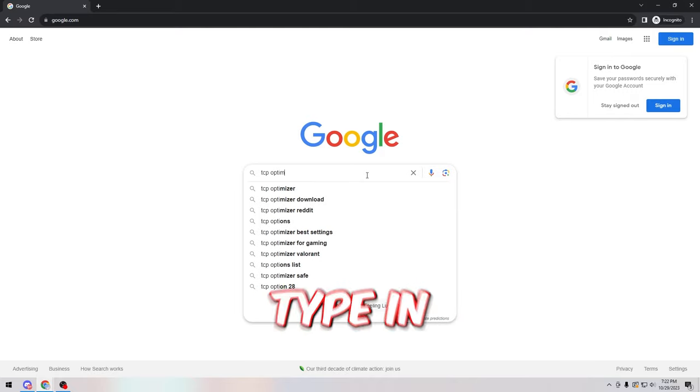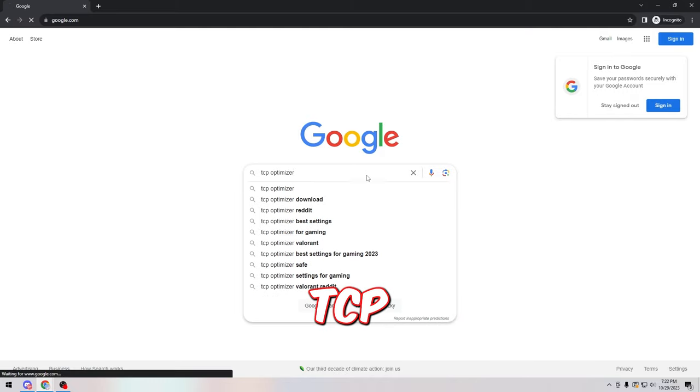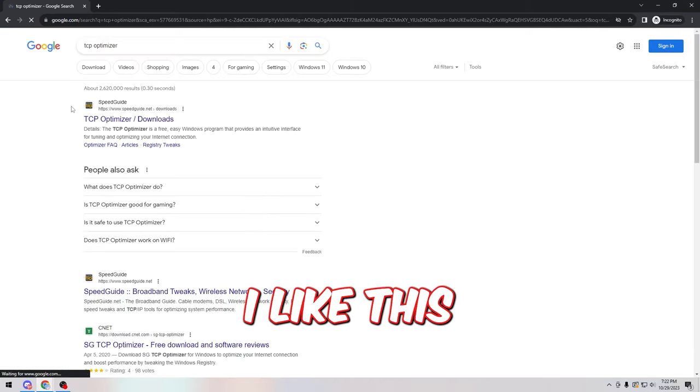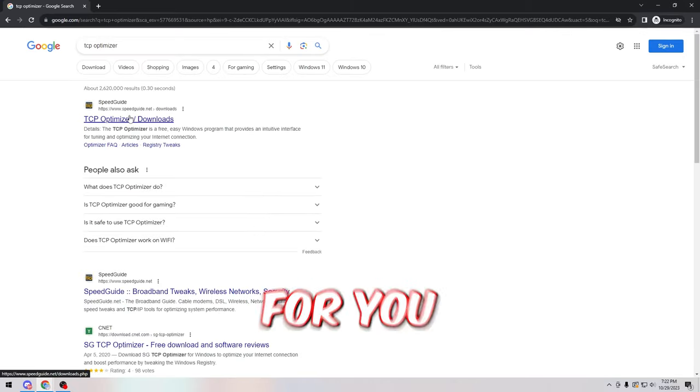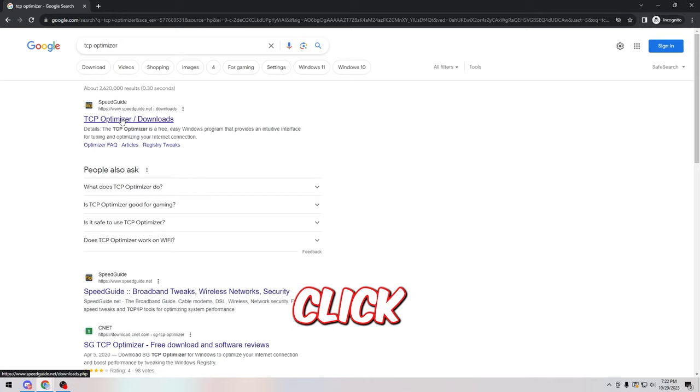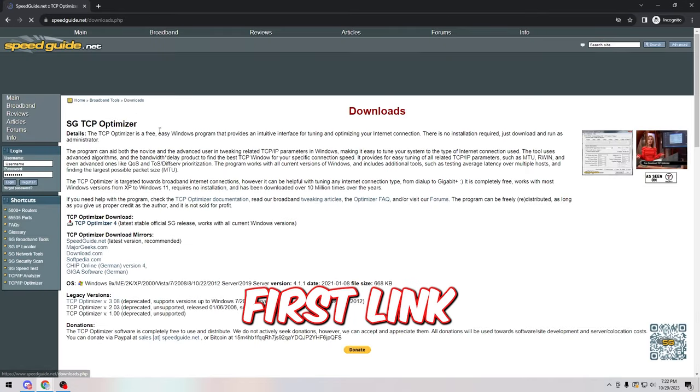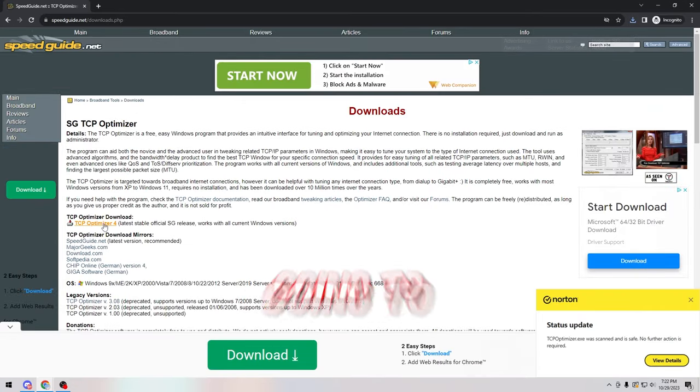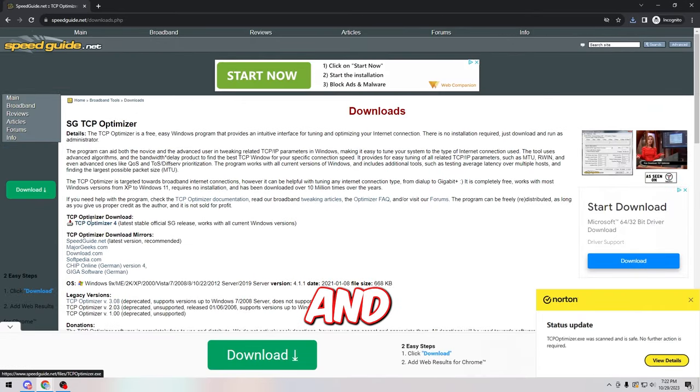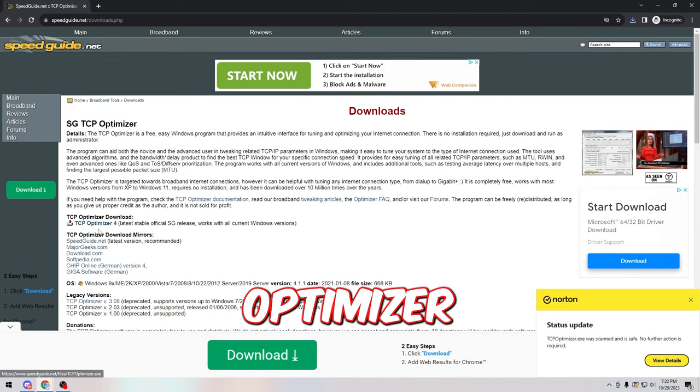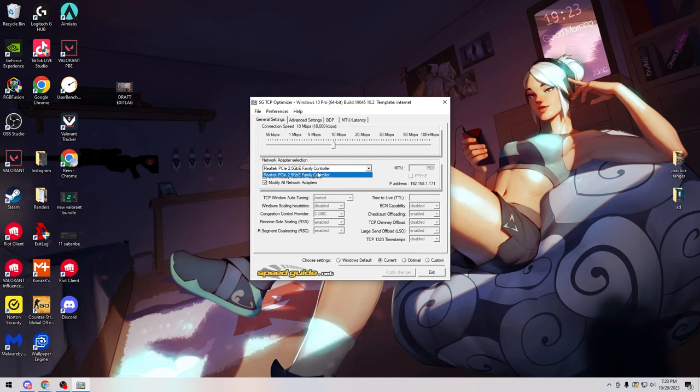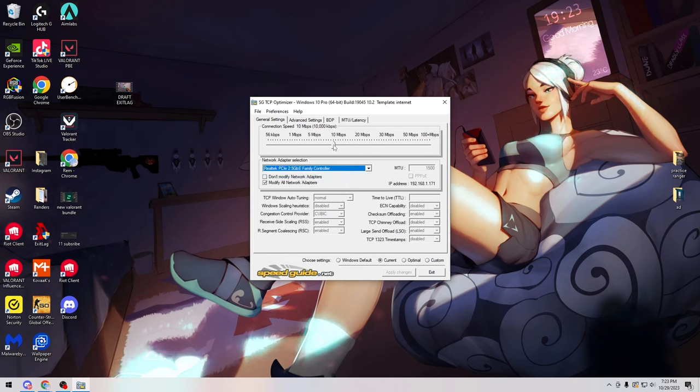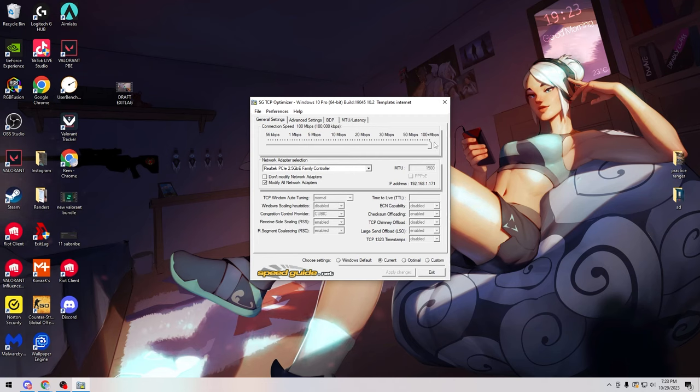For this part of the method we're going to go on Google and just type in TCP Optimizer. I'll link this in the description and pinned comment for you guys. Click on the first link and then we're going to just go ahead and install TCP Optimizer 4. Once you've got TCP Optimizer open, make sure to select the network adapter that you're currently using.